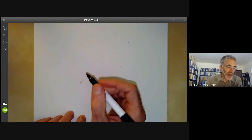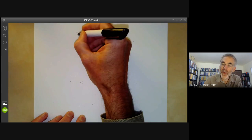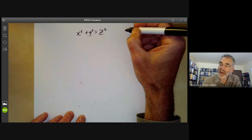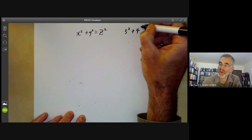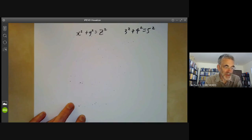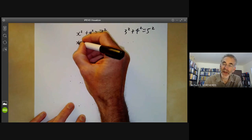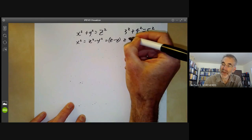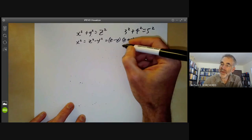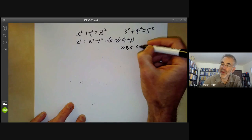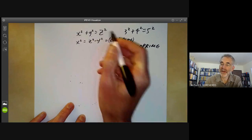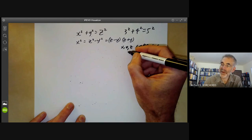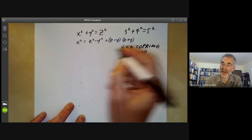First, we need to look at the equation x squared plus y squared equals z squared — the famous Pythagoras equation that has lots of solutions like 3 squared plus 4 squared equals 5 squared. To find all solutions, we write x squared equals z squared minus y squared equals (z minus y)(z plus y). We may as well assume x, y, and z are co-prime — no common factor dividing them — and that x, y, and z are greater than zero to eliminate trivial cases.